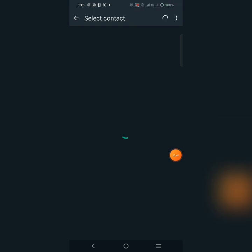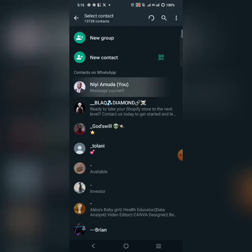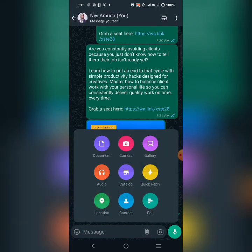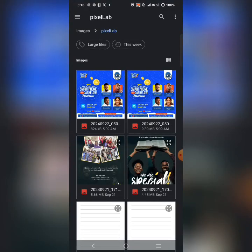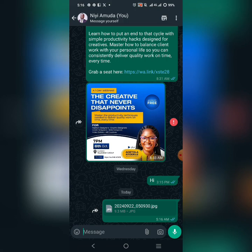Another way to send to your client is via WhatsApp. While chatting with your client on WhatsApp, click the attachment icon, select 'Document,' and send the design as a document — whether PDF or JPEG. Sending as a document ensures the quality does not drop when the client downloads it.